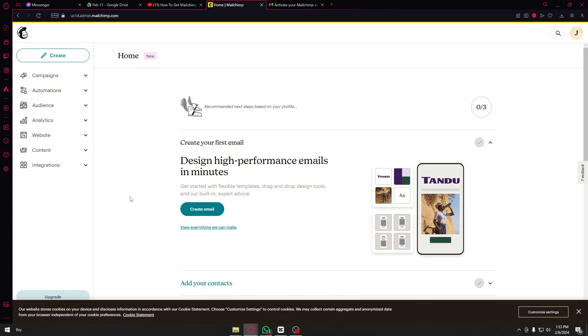Now of course you want to first log in your account inside MailChimp and once inside you will be greeted with their menu page right here.